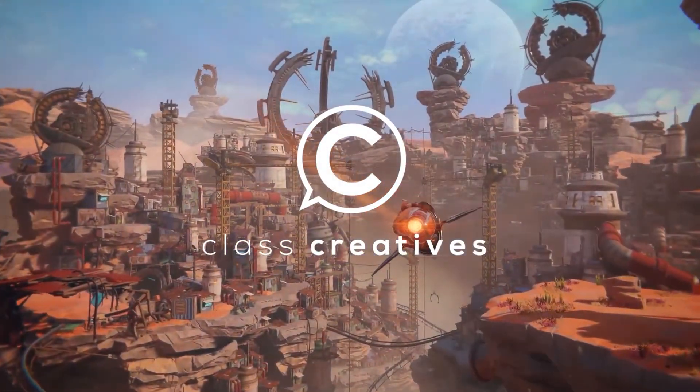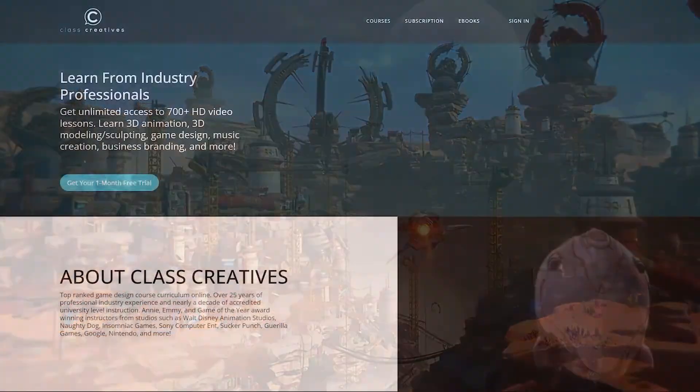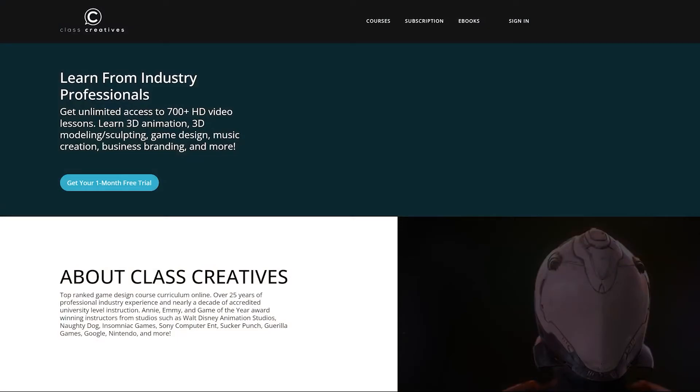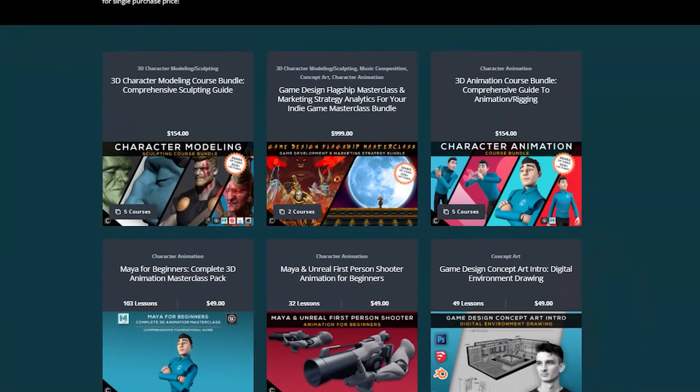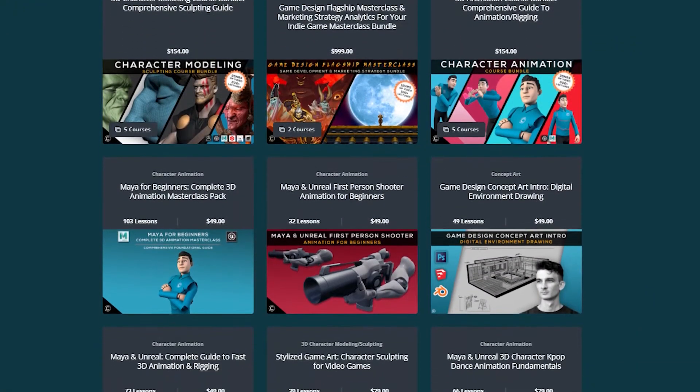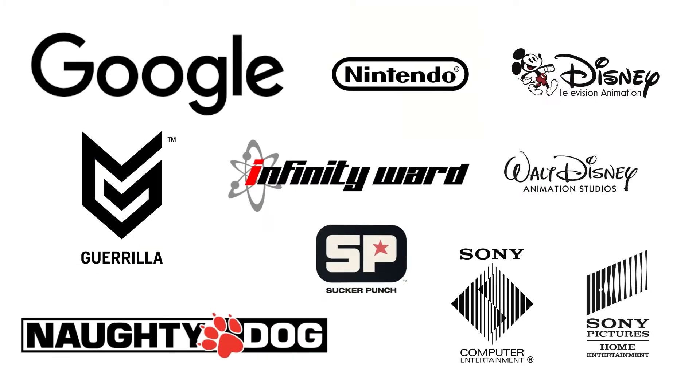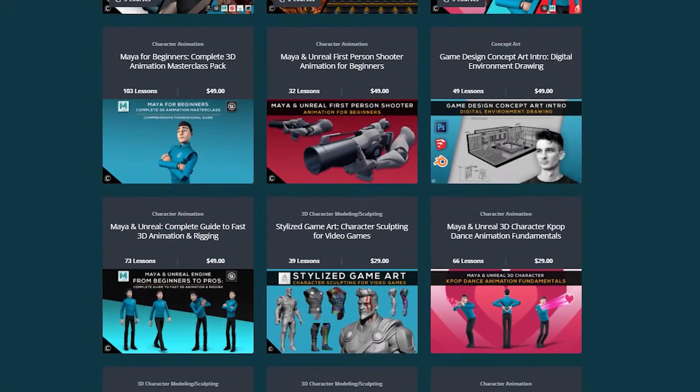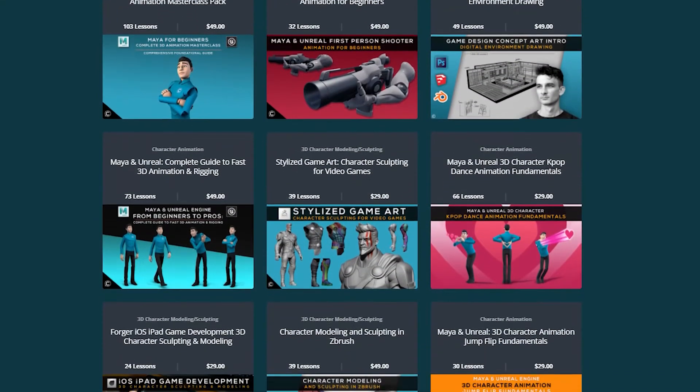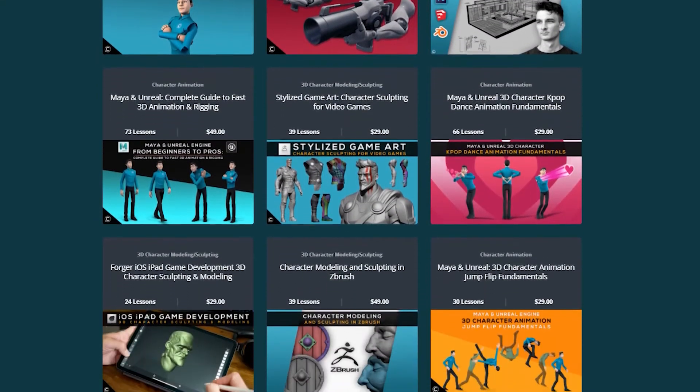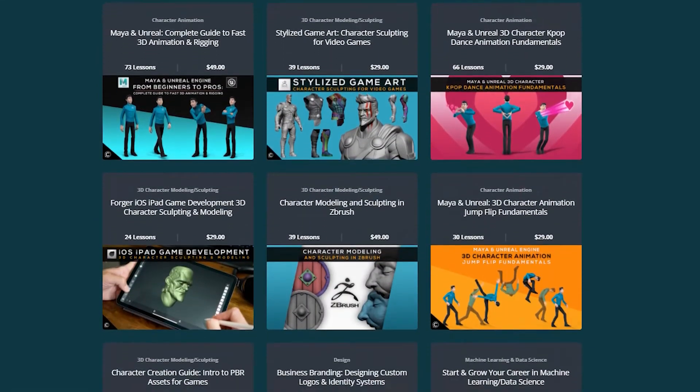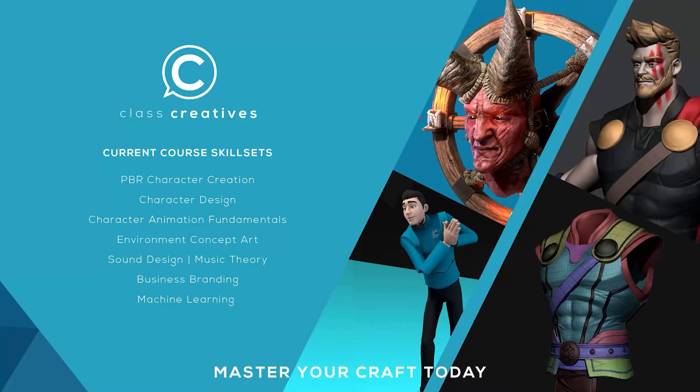Quick pause to introduce today's video sponsor, Class Creatives. They offer a top-ranked game design curriculum online. You'll have access to instructors with over 25 years of professional industry experience and over a decade of accredited university level instruction. Get started today for free with a link in the description.